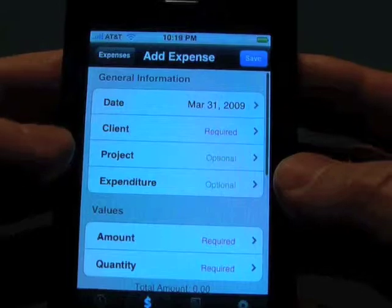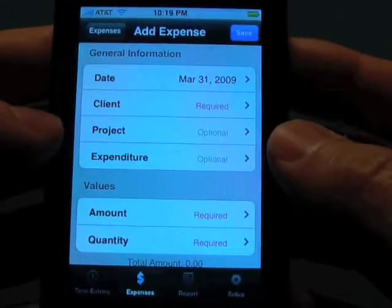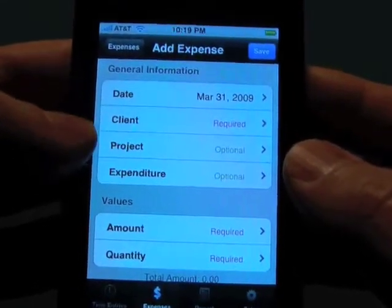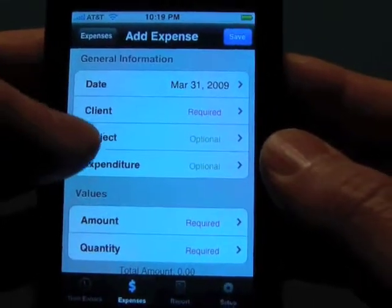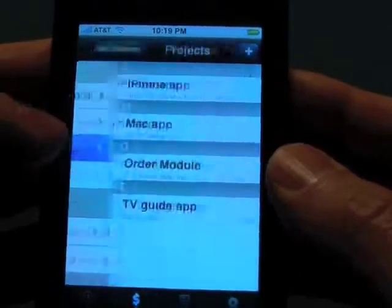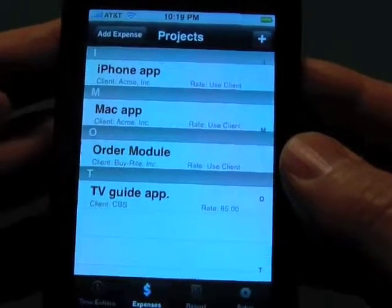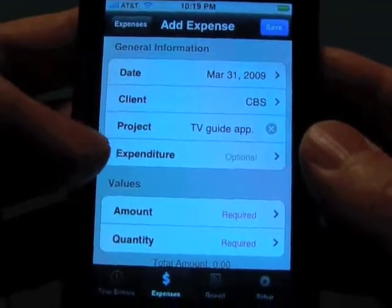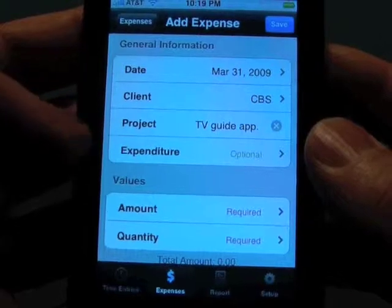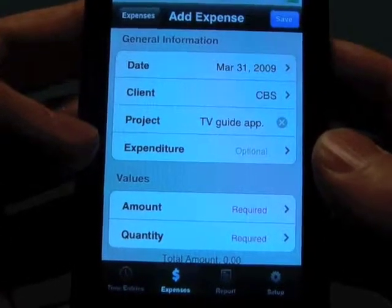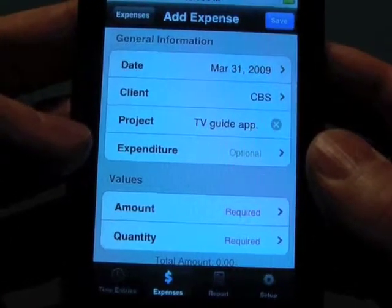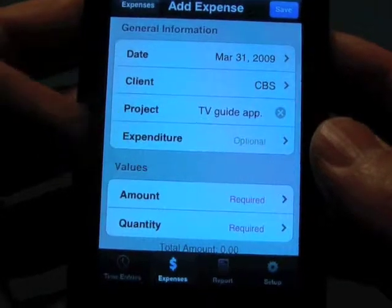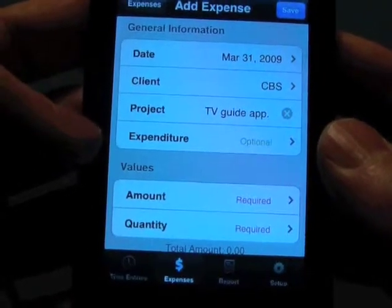I'm going to tap on the plus button. We're going to reuse our CBS client and project that we just created for the last video, and we're going to select our TV Guide app. Now, expenditures are optional, and basically the way it should work is if you have something that you're using over and over again, you should set up an expenditure.